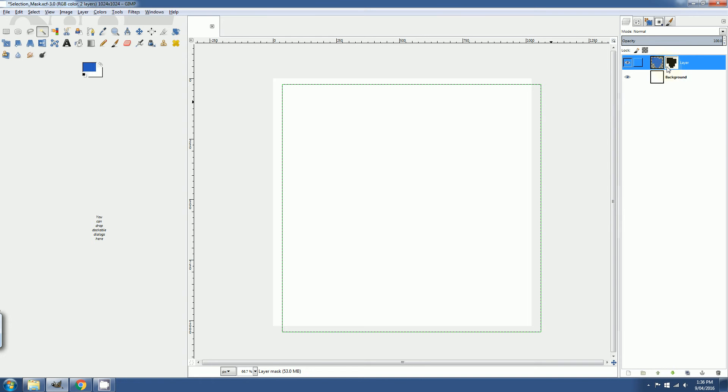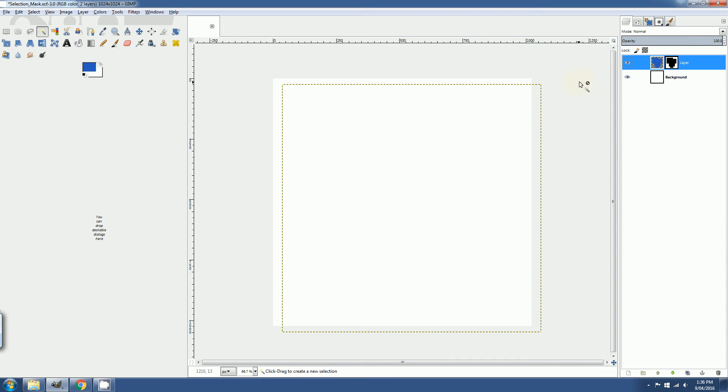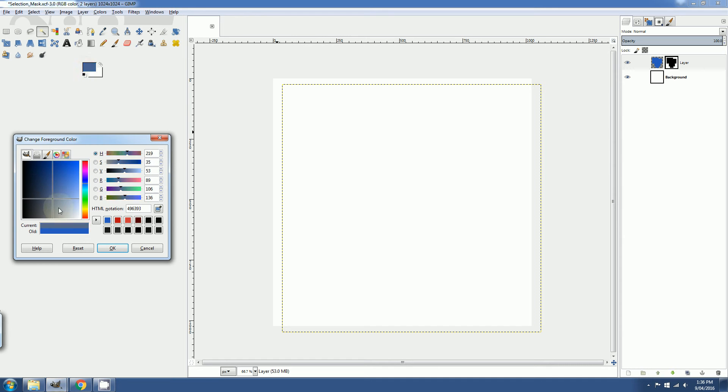So if then I were to paint on this shape, because it is now black, the selection mask, I'm not going to see anything. But if I paint on the background, I will. So let me demonstrate that.